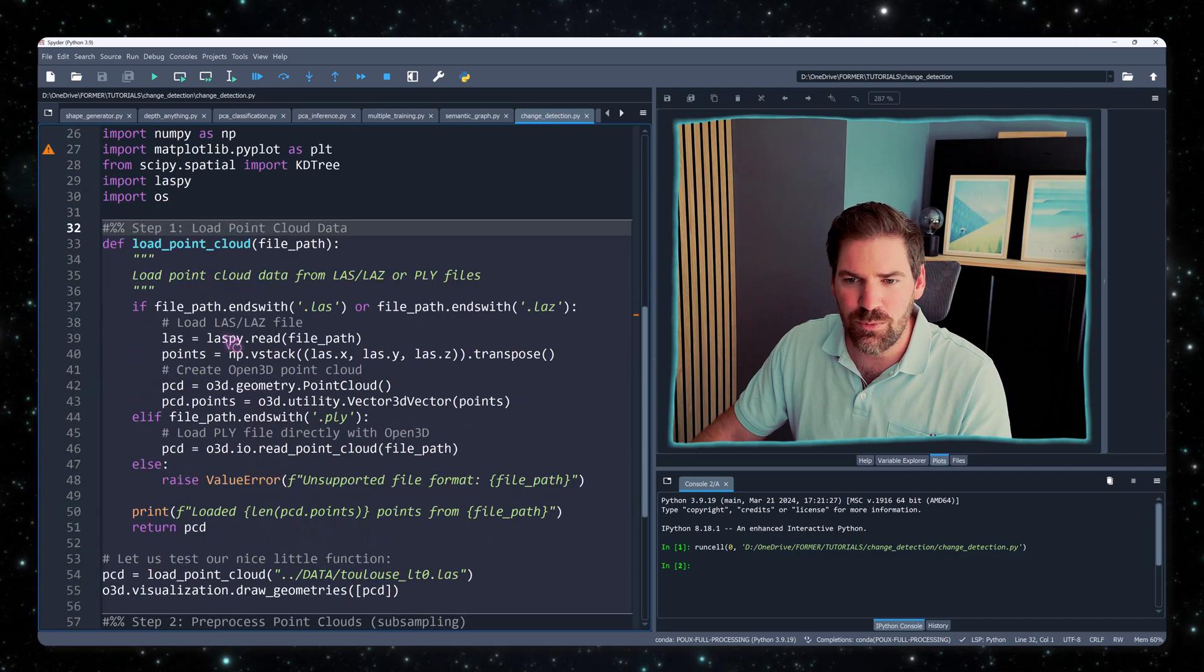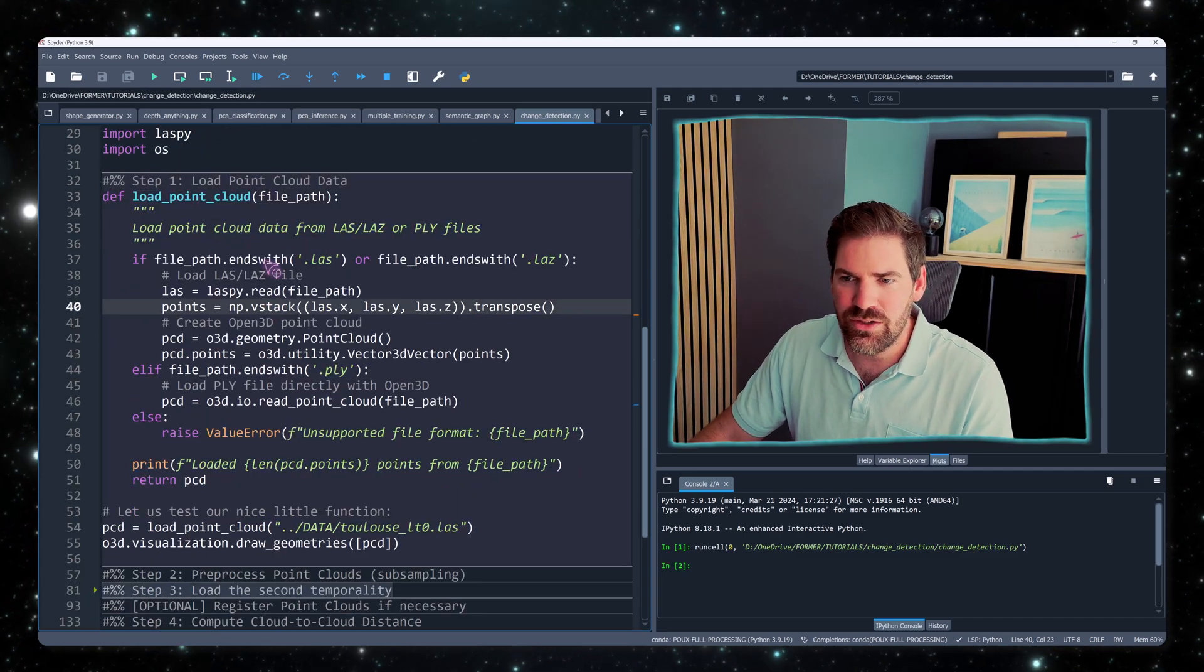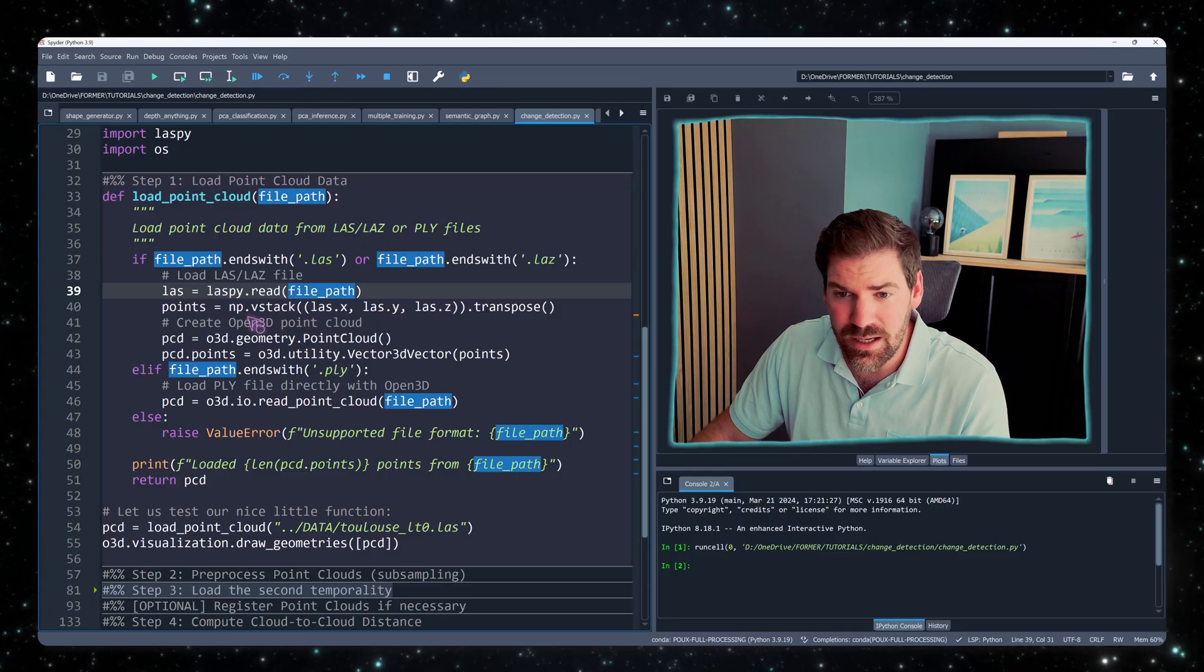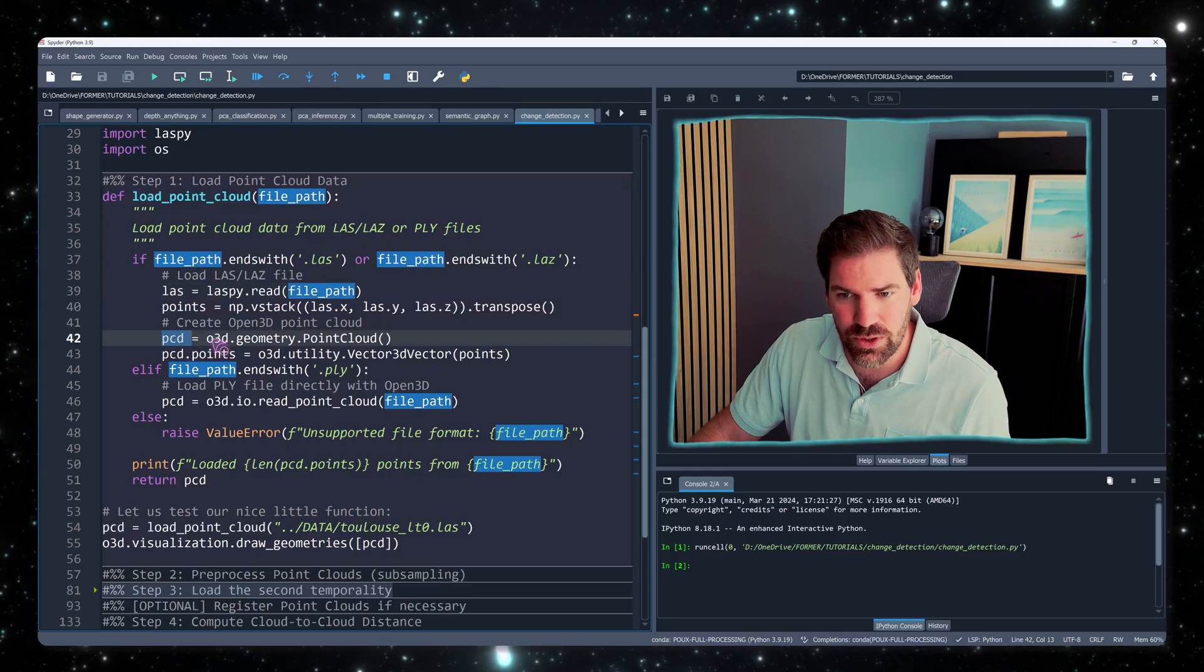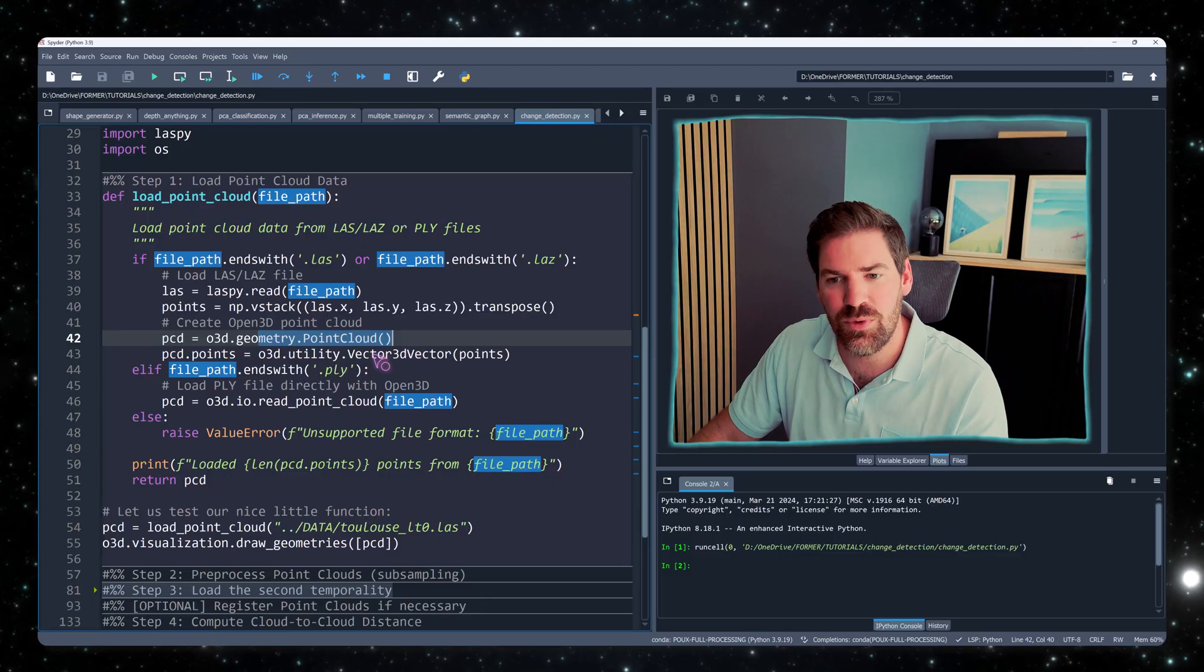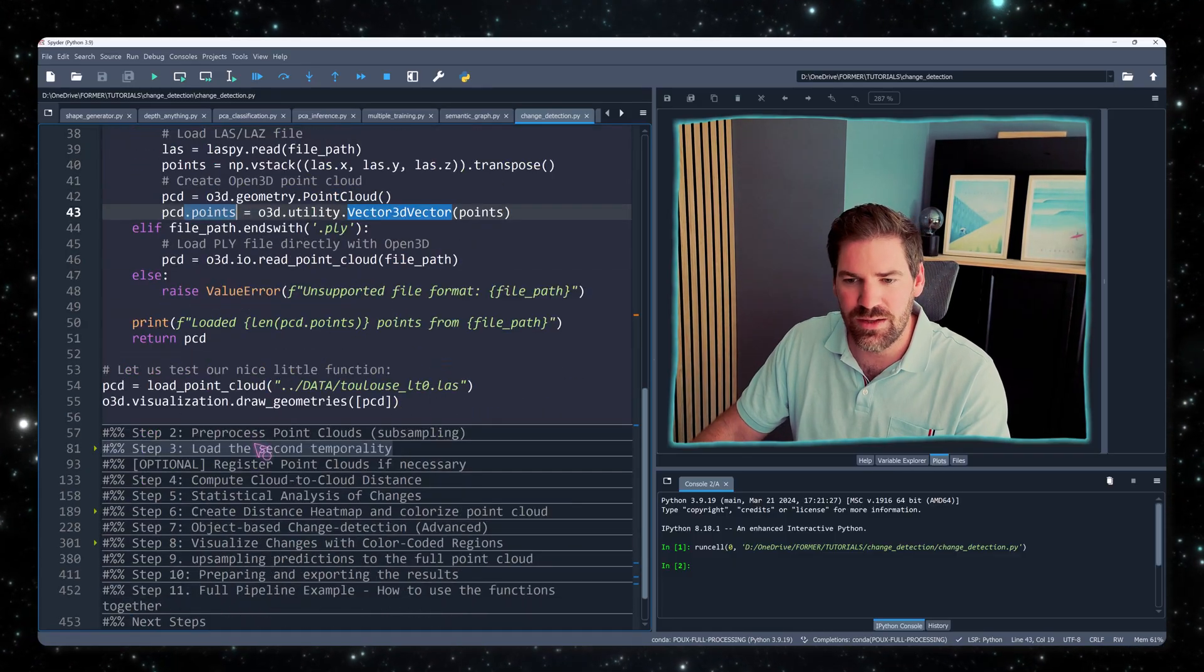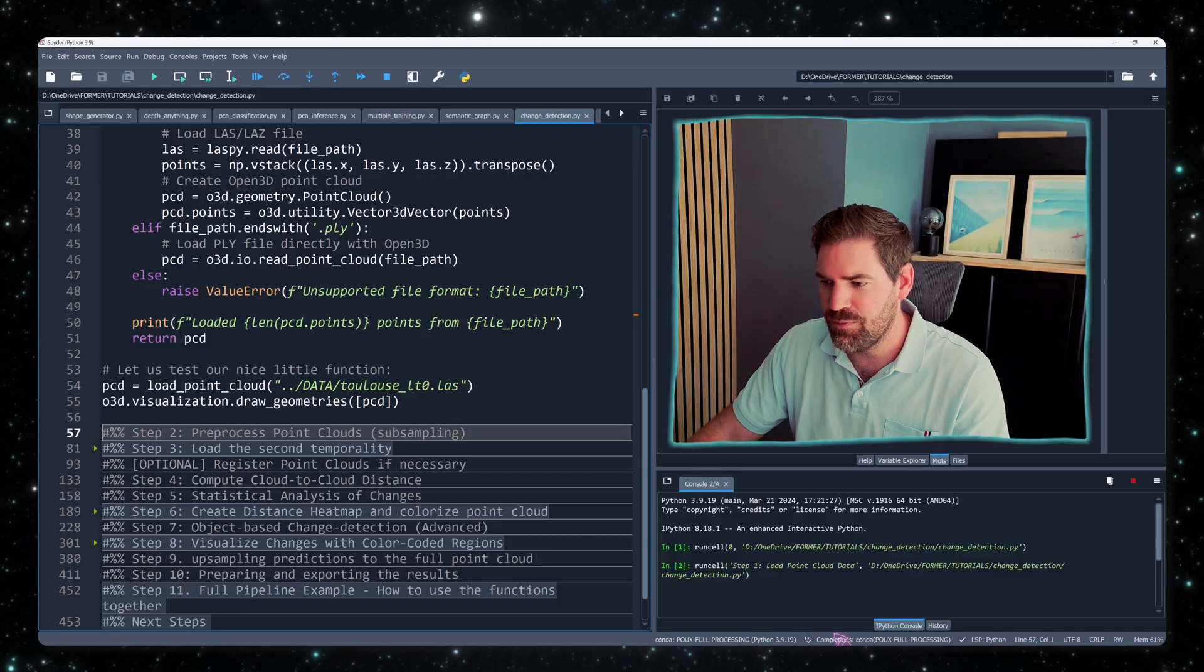Then we move on to step one, loading the point cloud. As you can see here, I just check if we have a Las file and I will load it and I will create a variable with Open3D geometry, an Open3D object, and then I will fit the points to my object and visualize it. So let me showcase what we have here. If I open it now, you can see that we have our point cloud that is loaded.